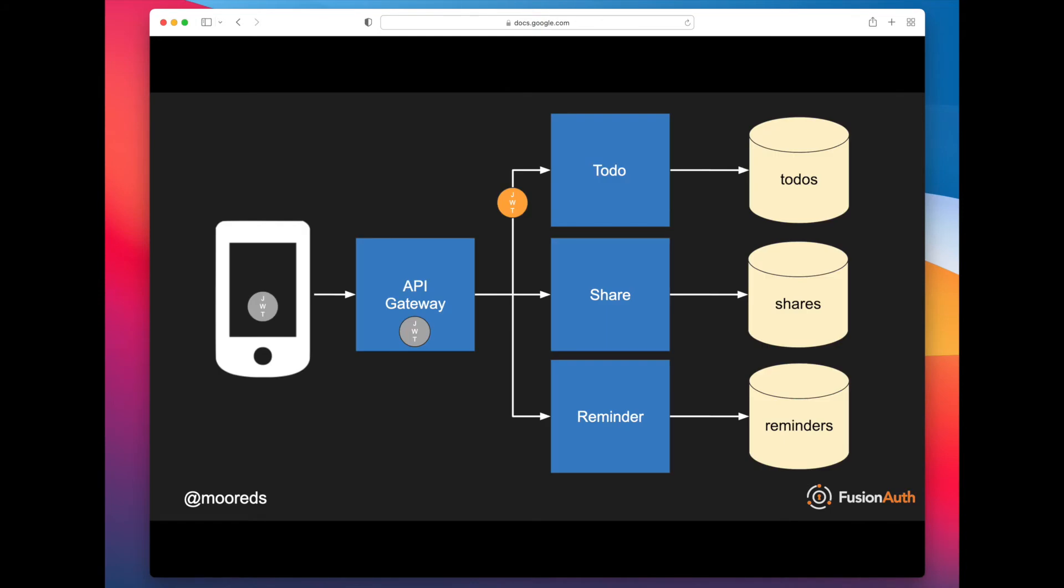So in this case, the gray JWT comes in to the API gateway, and then it gets turned into an orange JWT. That orange JWT is then passed on to the to-do application, which can then perform its own validation on that JWT and extract the information it needs out of that JWT and do its business—create the to-do.